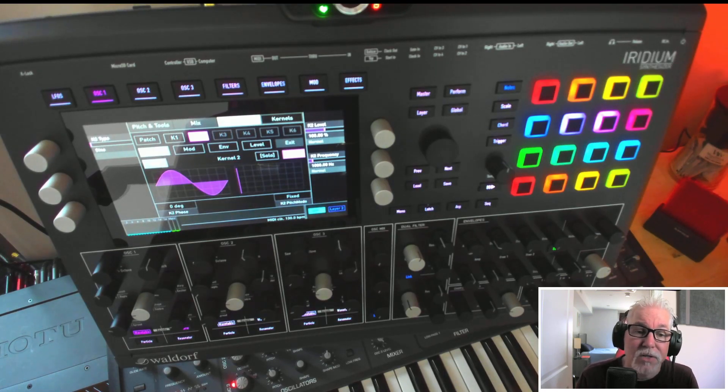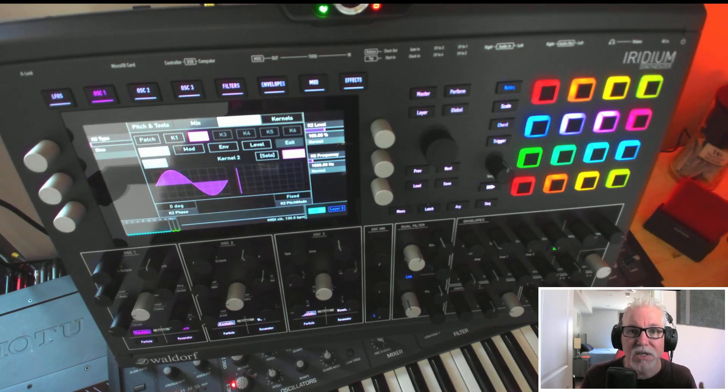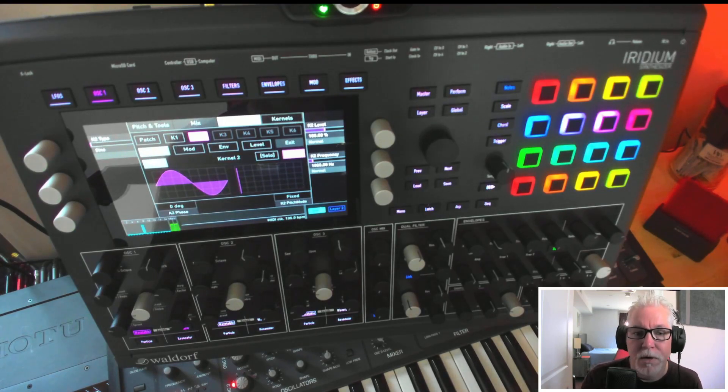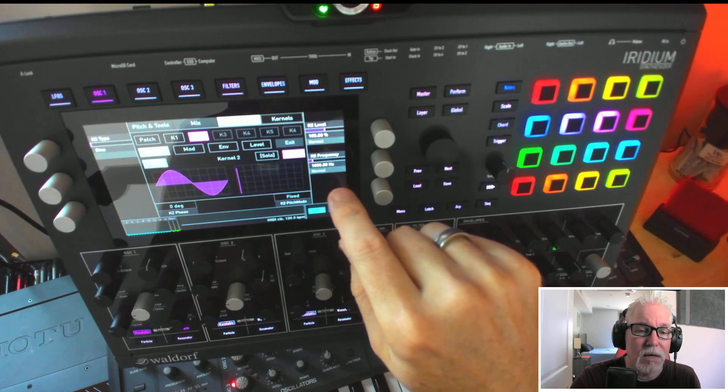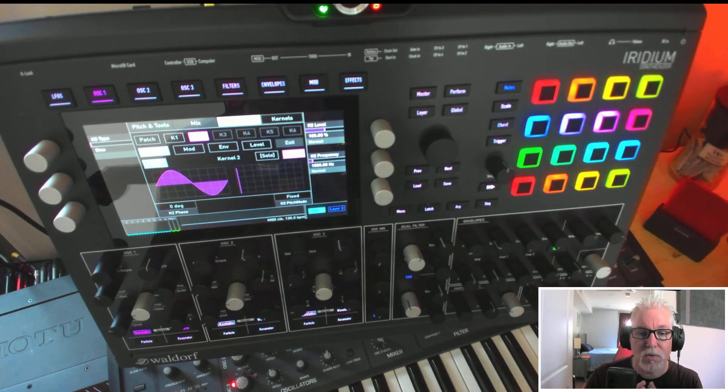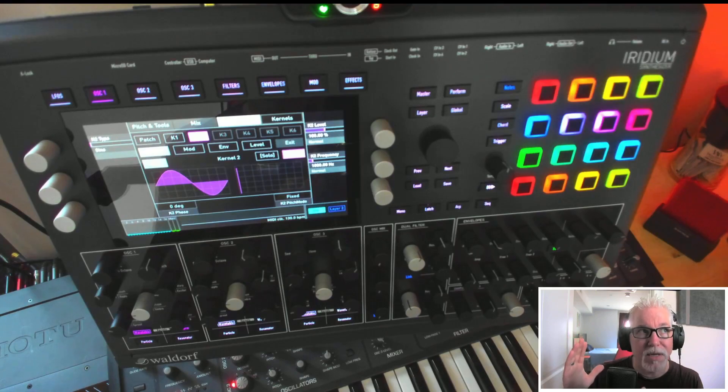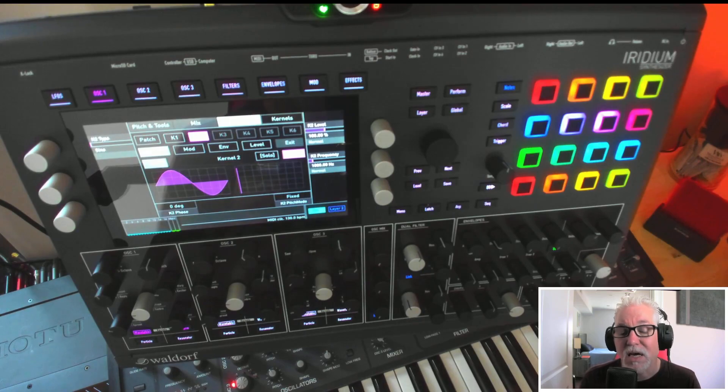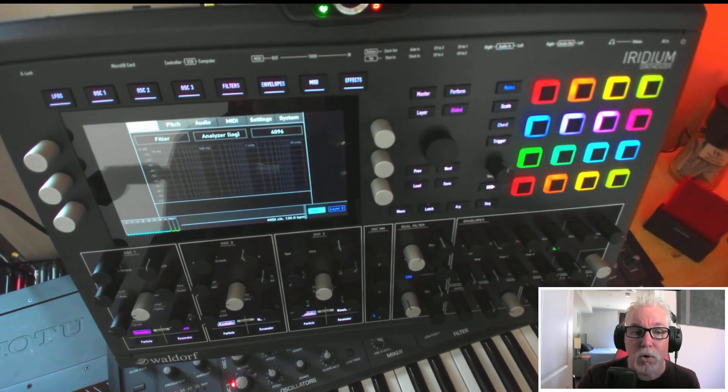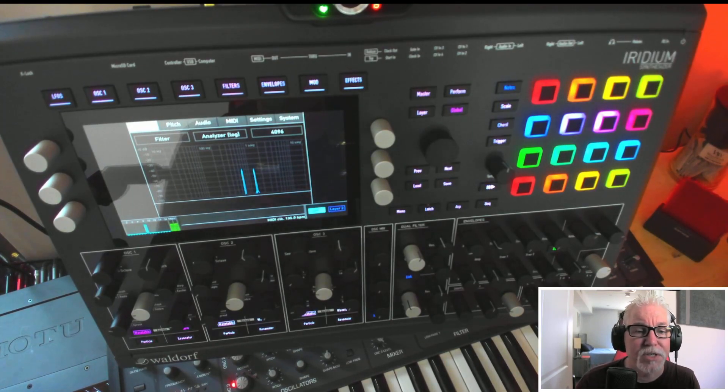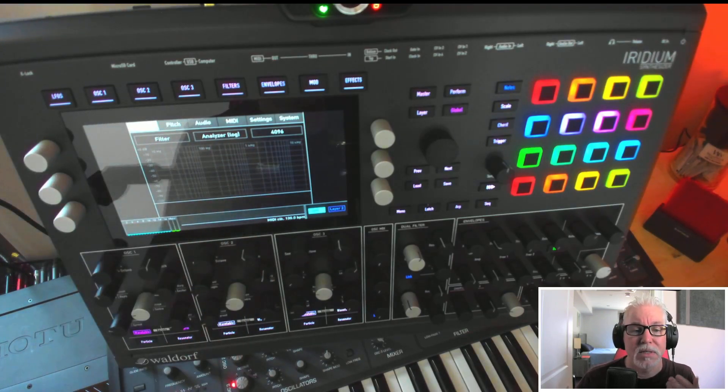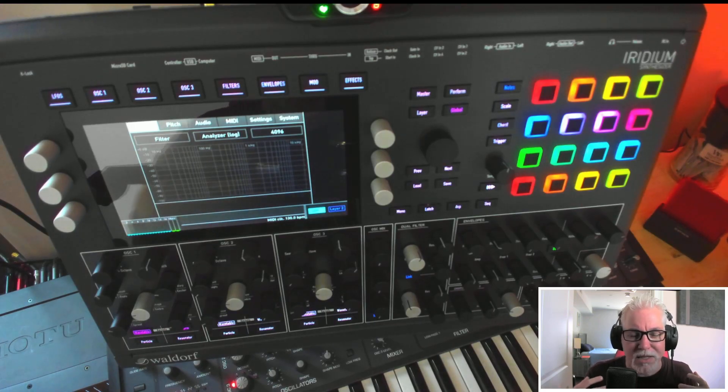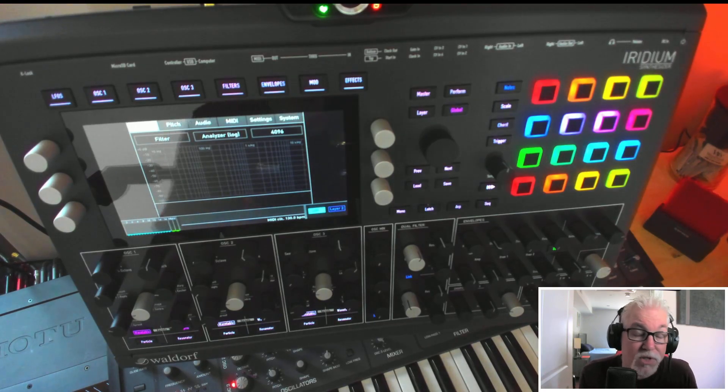So we're putting both of those into a ring modulator. There's not a carrier and a modulator for ring modulation, it just combines two waves. What you end up with is it takes both waves and adds them, so it's the sum of both of their hertz. In the pitch domain, we'll have 1300 hertz, and then it does the difference or delta, so it's going to be 700 hertz.